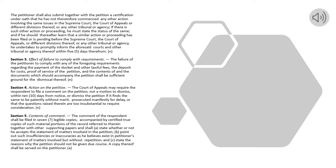Section 5. Contents of Comment. The comment of the respondent shall be filed in seven legible copies, accompanied by certified true copies of such material portions of the record referred to therein together with other supporting papers and shall: (a) state whether or not he accepts the statement of matters involved in the petition; (b) point out such insufficiencies or inaccuracies as he believes exist in petitioner's statement of matters involved but without repetition; and (c) state the reasons why the petition should not be given due course. A copy thereof shall be served on the petitioner.